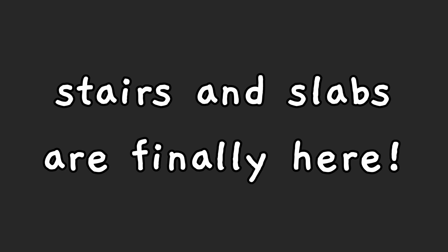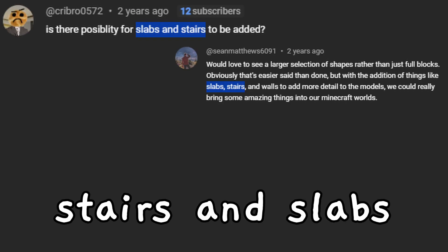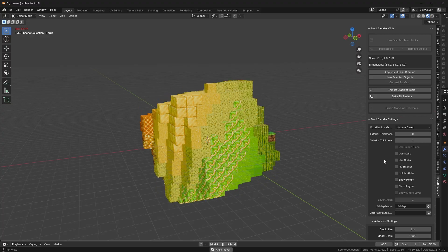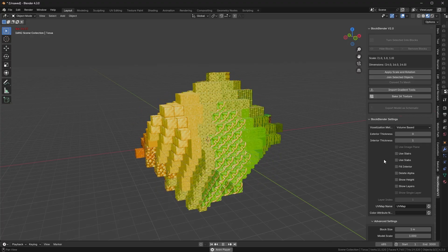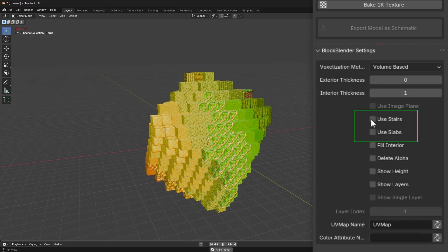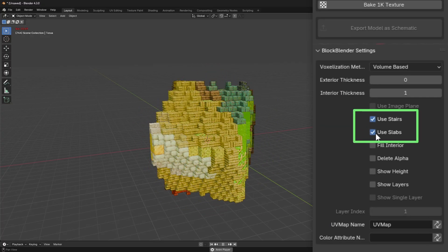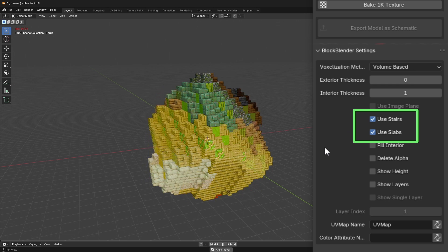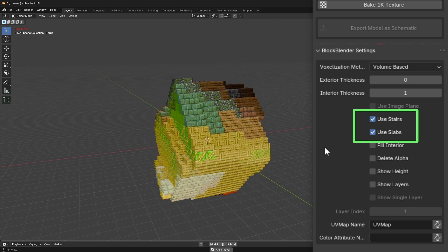It is true, BlockBlender's most requested feature is finally here: stair and slab support. Before version 2, you could only use full blocks, but now you can get way more detail with just these two options right here.